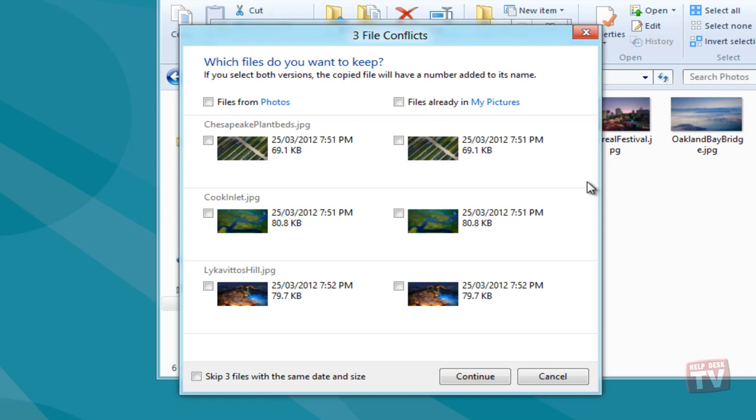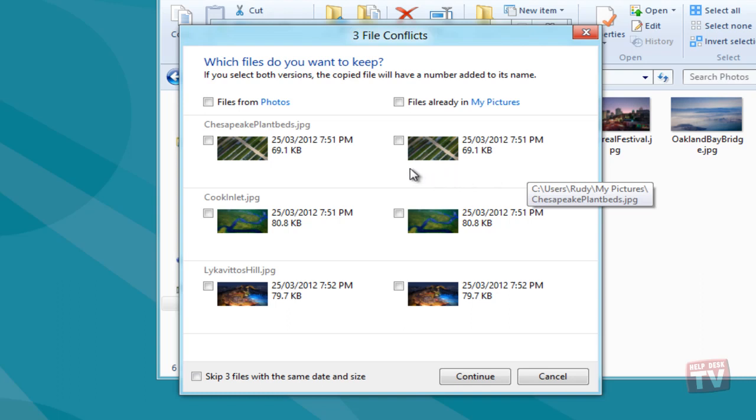The right sidebar shows the target path with information related to those files which are in conflict with the files from your source path.